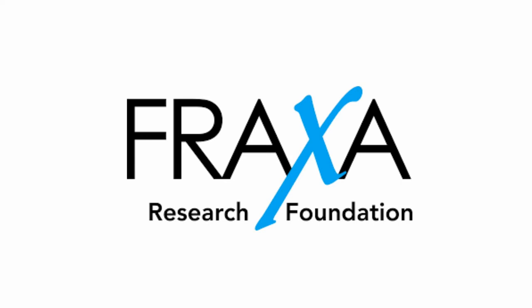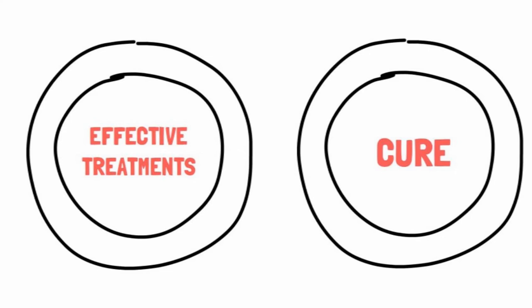Fraxa Research Foundation is and always has been singularly focused on research to find effective treatments and ultimately a cure for fragile X syndrome. Everything we do each day is centered on this mission.